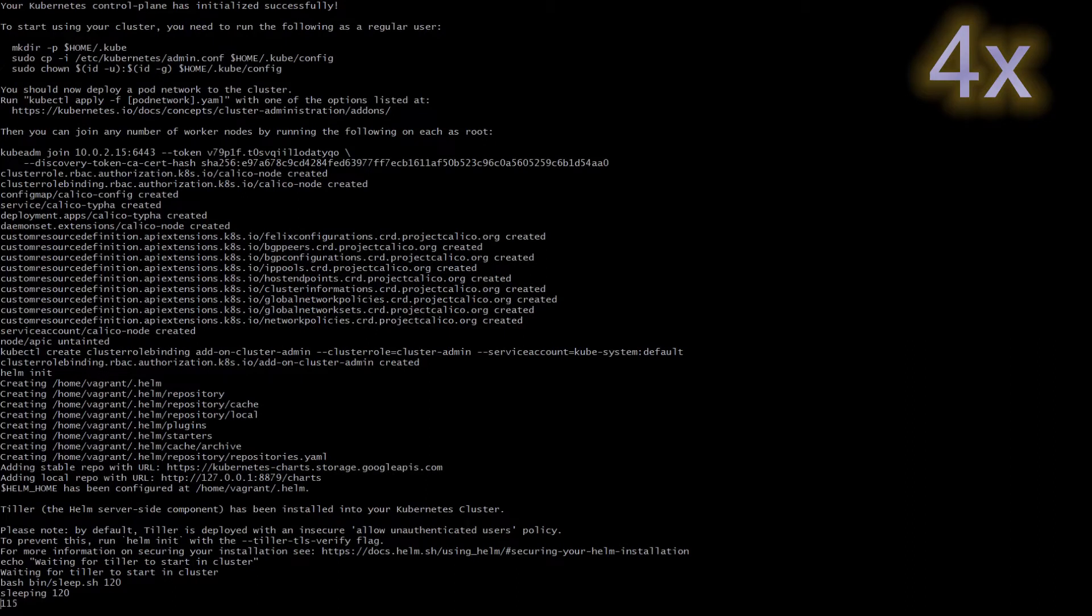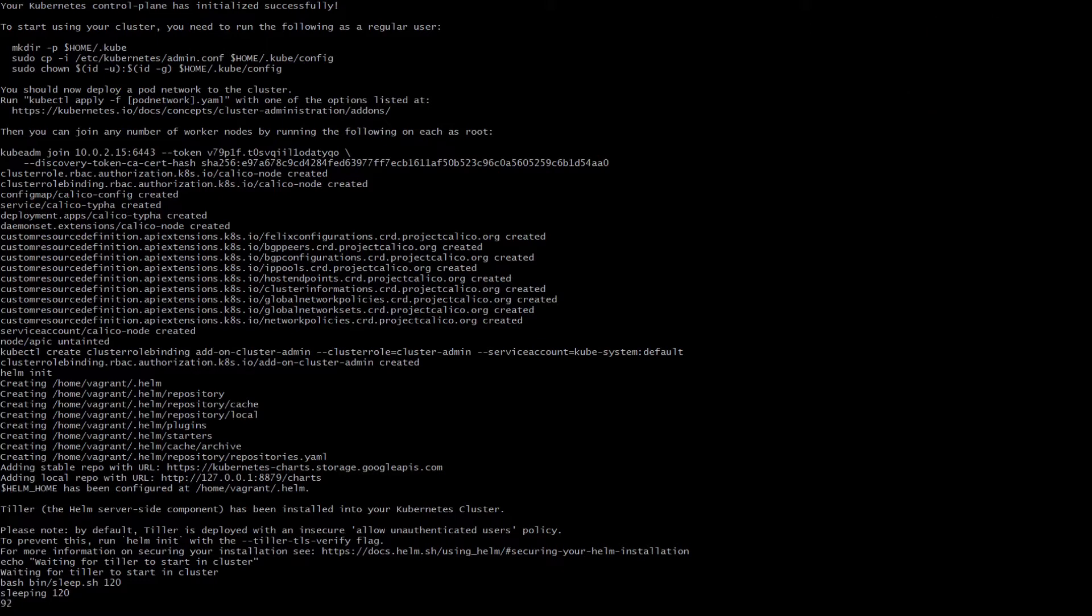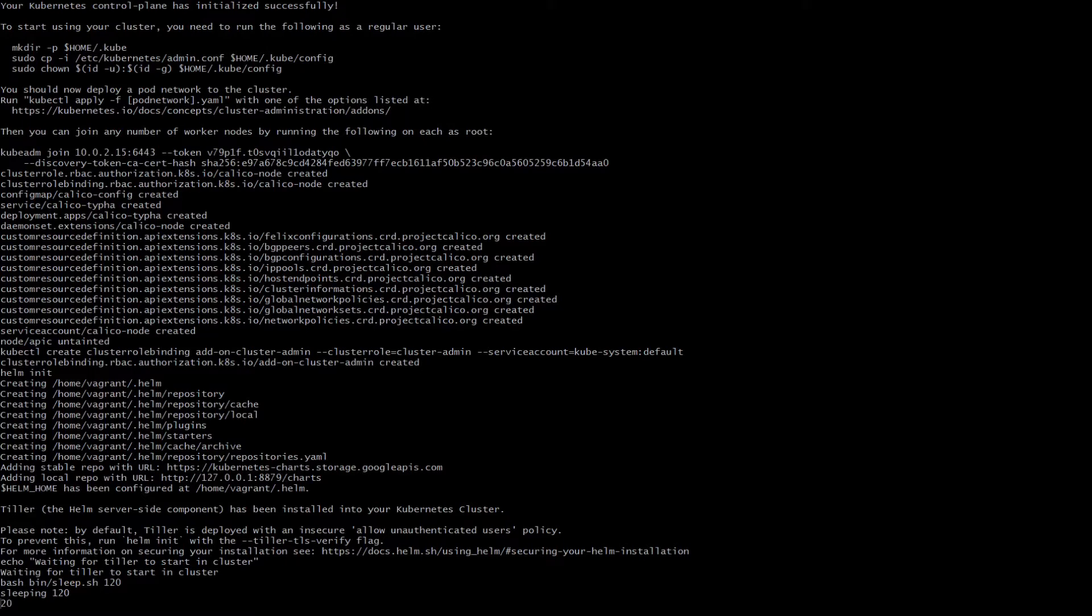When kubernetes is stood up, now we will install additional tools on top of it. One of those is tiller because we need helm and tiller installed so we can install API Connect. Again here some of the parts is sped up for demonstration purposes.